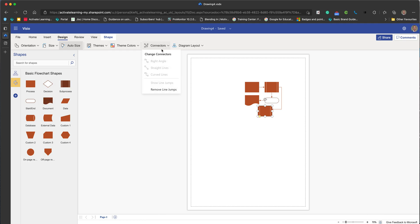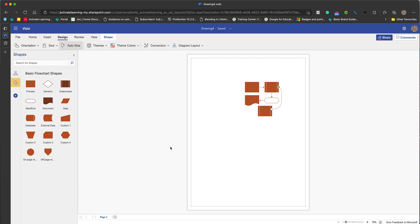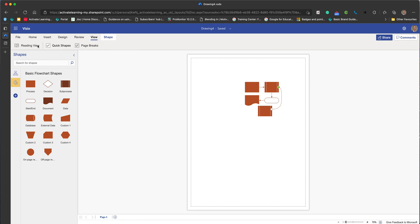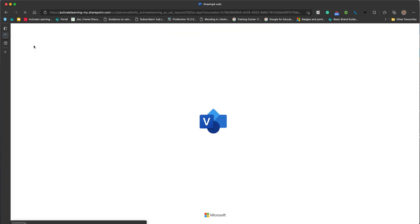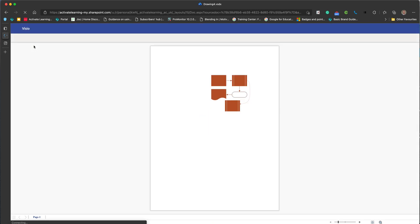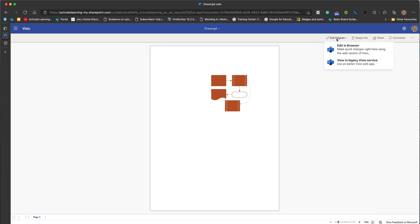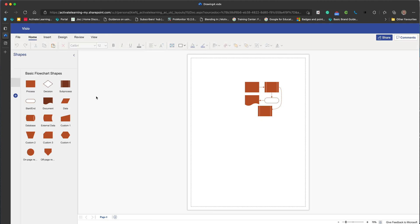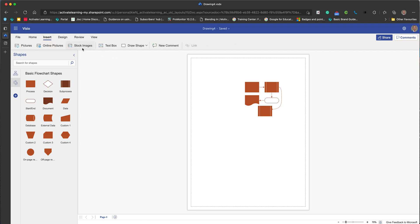Connectors-wise, if we select a connector you can see the types of connectors. You can change that to a curved connector if that's what you want. If we go to view, you've got a reading view which will just give you a preview of how the finished document will look, which is nice. Go back to edit.